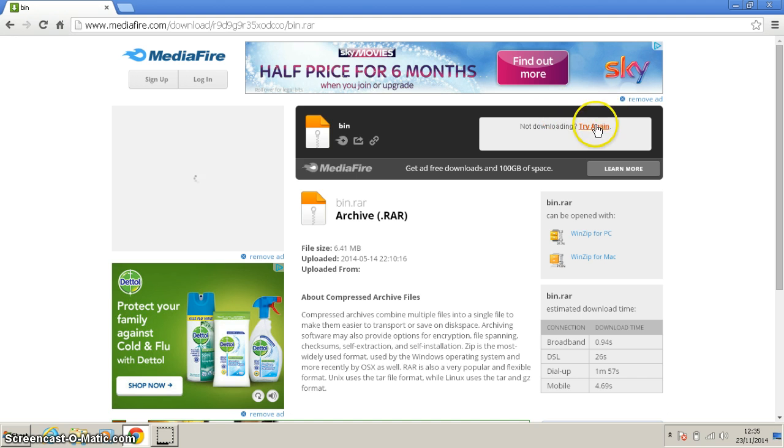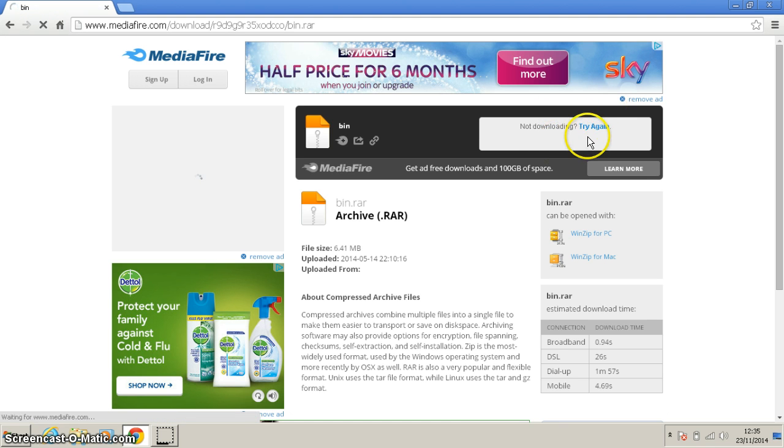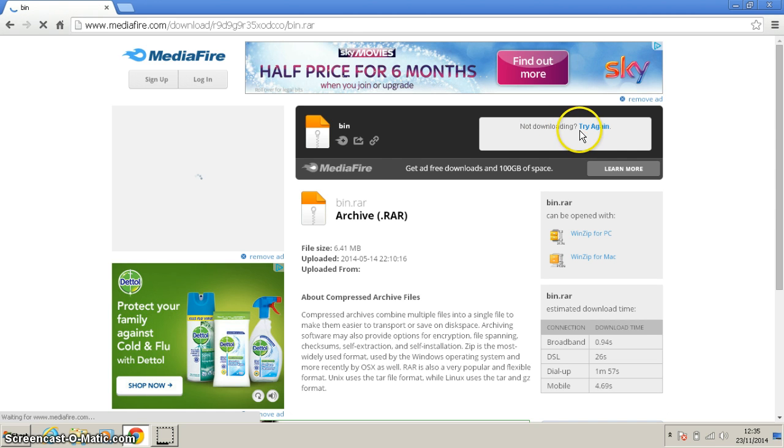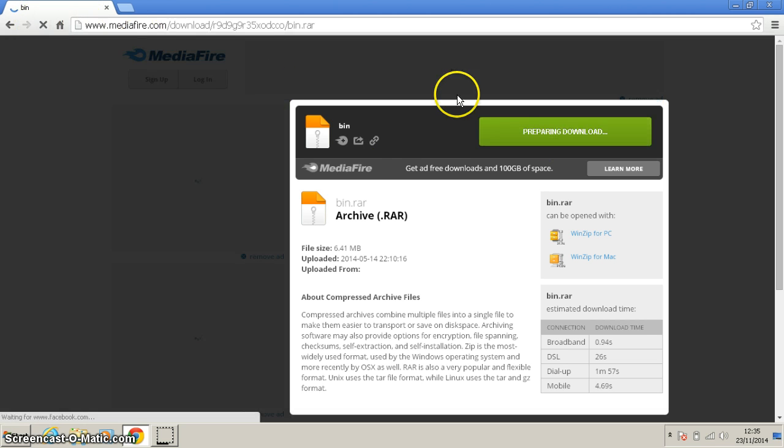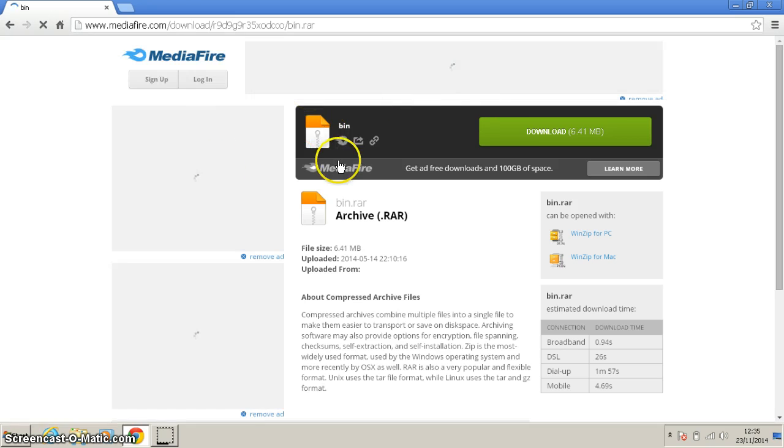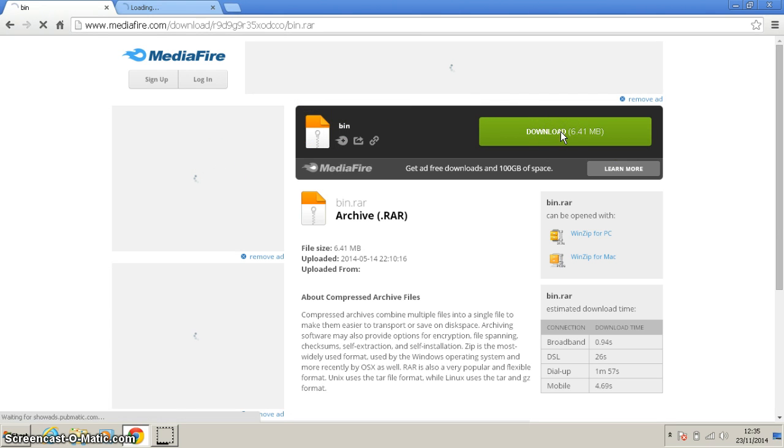Once you're on this page, you should see the download button. Go ahead and hit download.